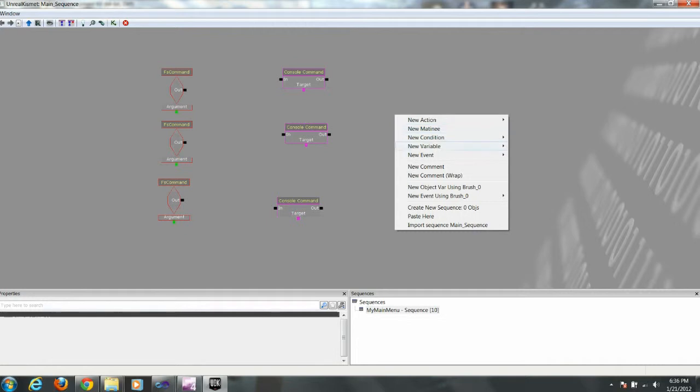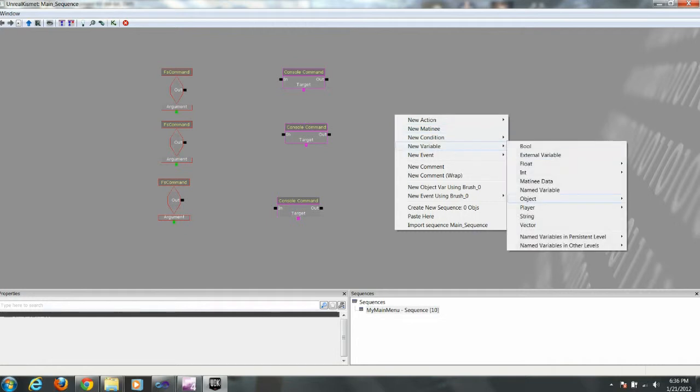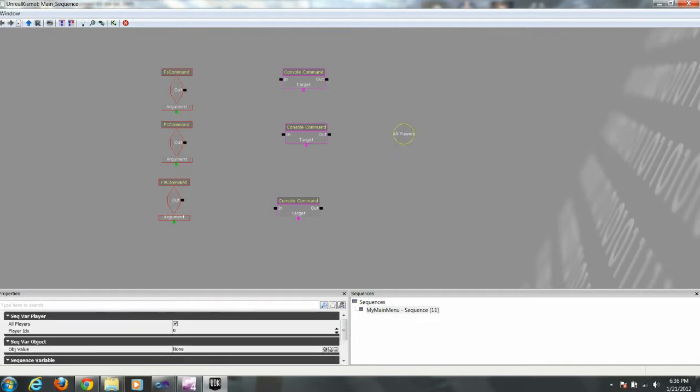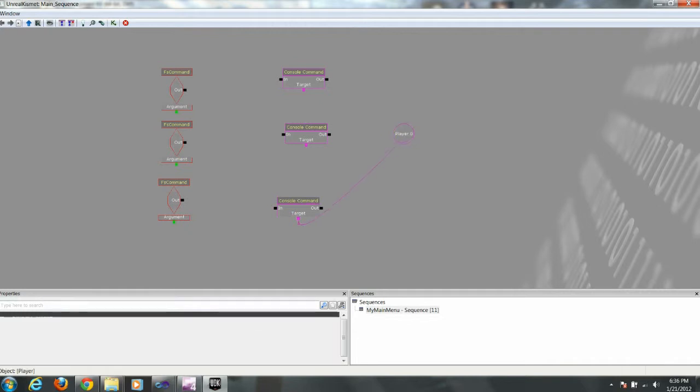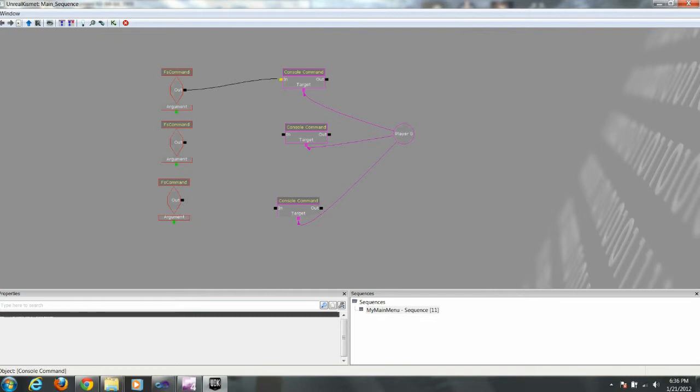Now last, we need to create another variable. Player. And unclick all players. And now we're going to link that to the target of the three console commands. And we're going to link each FS command to its respective console command.